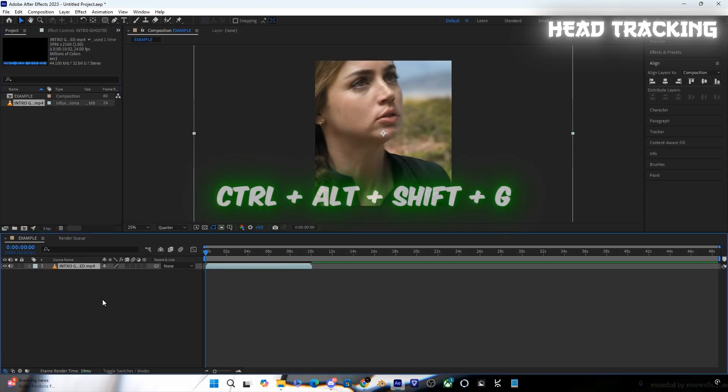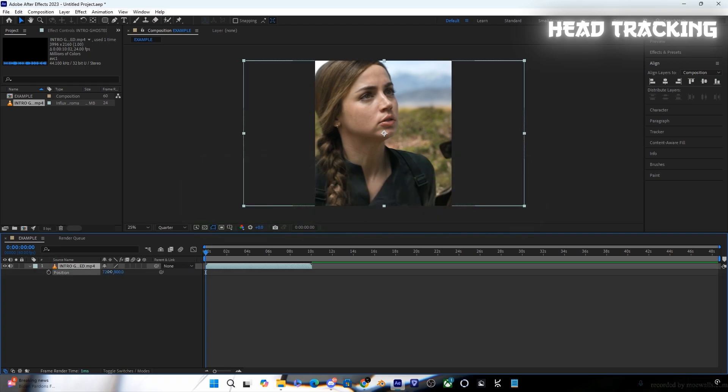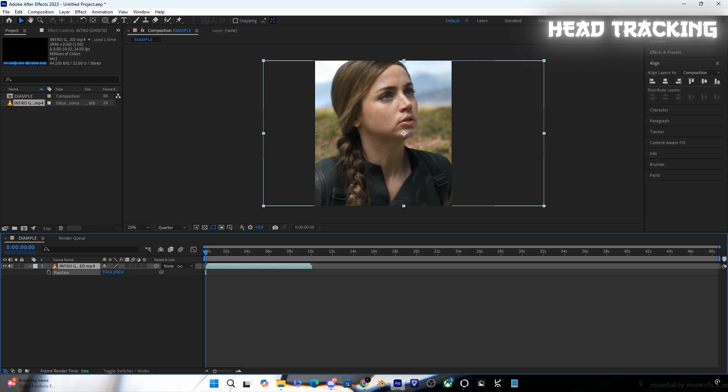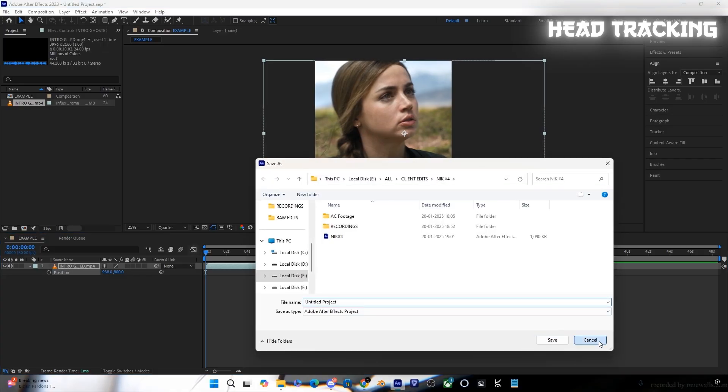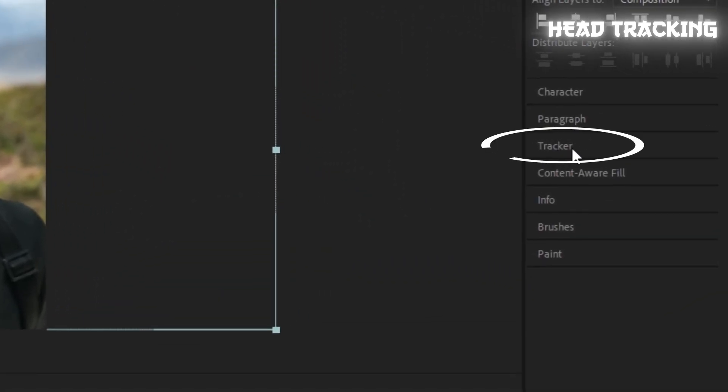Press Ctrl+Alt+Shift+G to resize the clips into position. After that, click on Tracker.